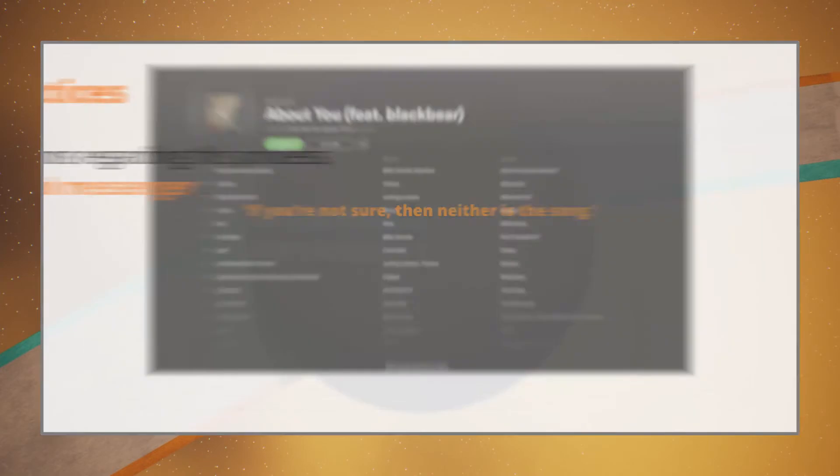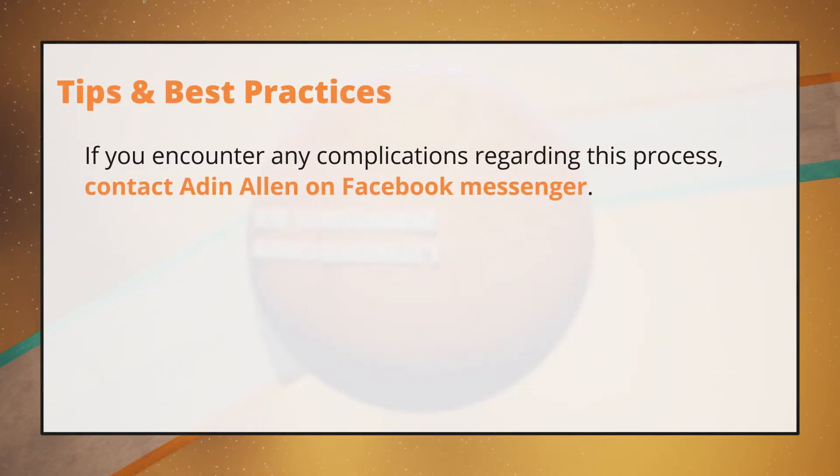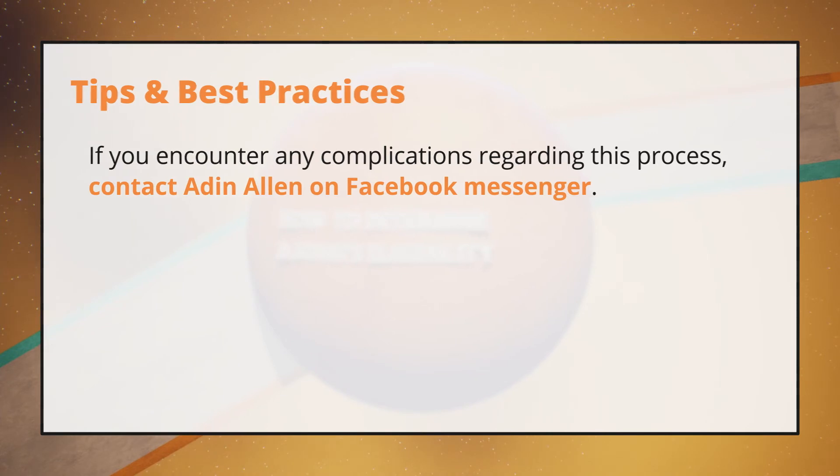Finally, if you encounter any complications regarding this process, contact Aidan Allen on Facebook Messenger.